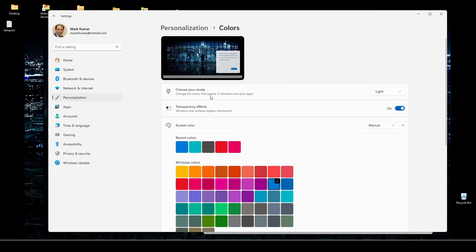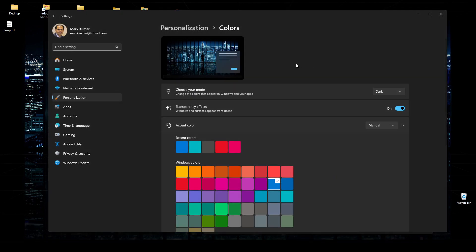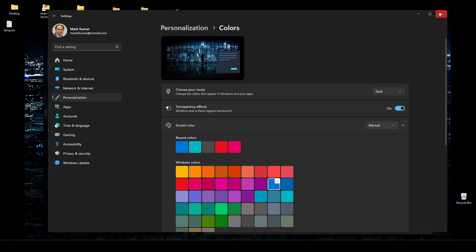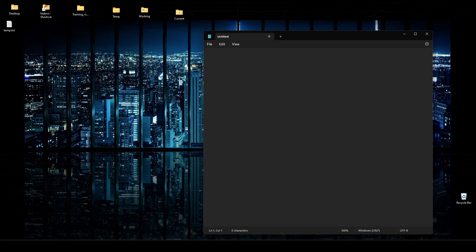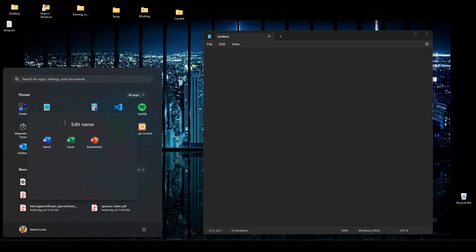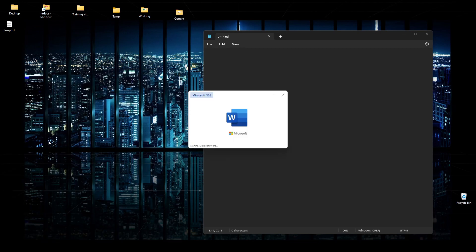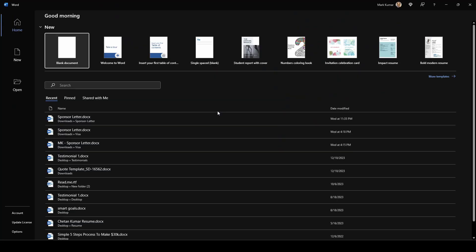And then from there, where it says choose a mood, we're gonna pick dark. And this will change globally no matter what you use. So for example, right now we have a notepad which was white before, now it is black. If I open up my Word, this will by default turn into black or dark mode.